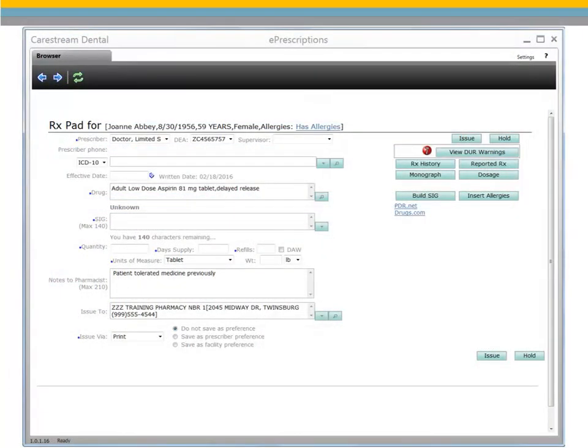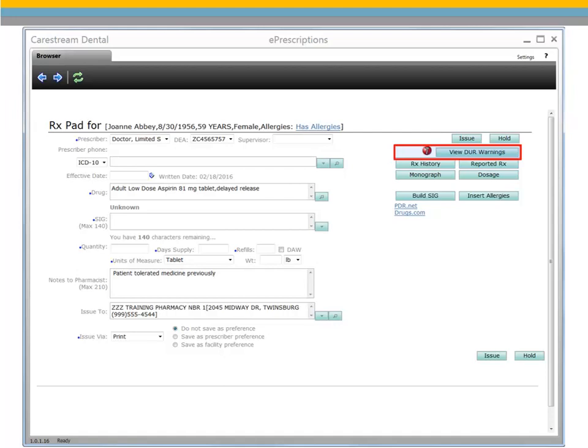Once a drug is selected, click View DUR Warnings. DUR Warnings are based solely on the allergens added for that patient in the ePrescriptions module before creating a prescription. Allergen information from WinOMS is not linked, and any allergens added while creating a prescription will not prompt notifications until the next prescription is written. DUR Warning notifications can be in red, green, or yellow. Warnings in red must be reviewed before issuing the prescription.